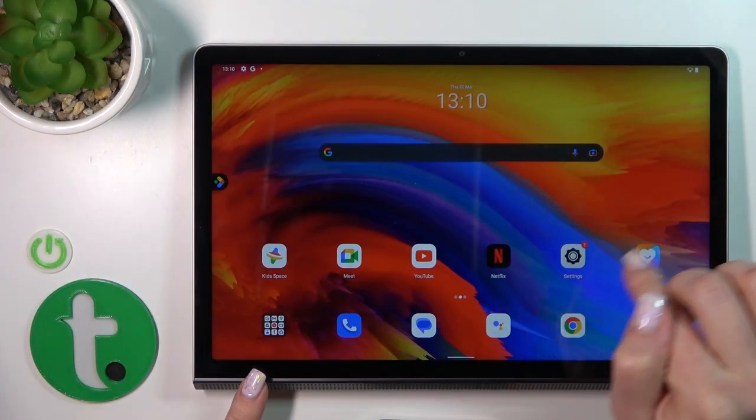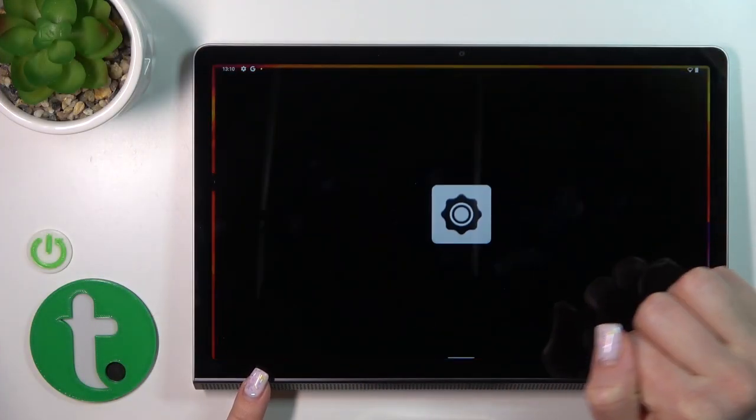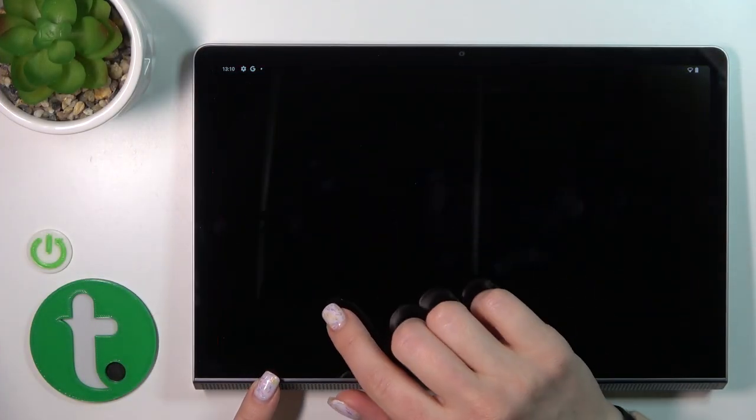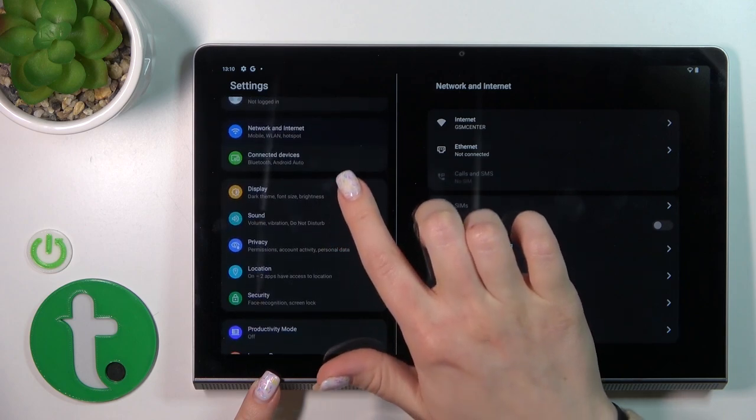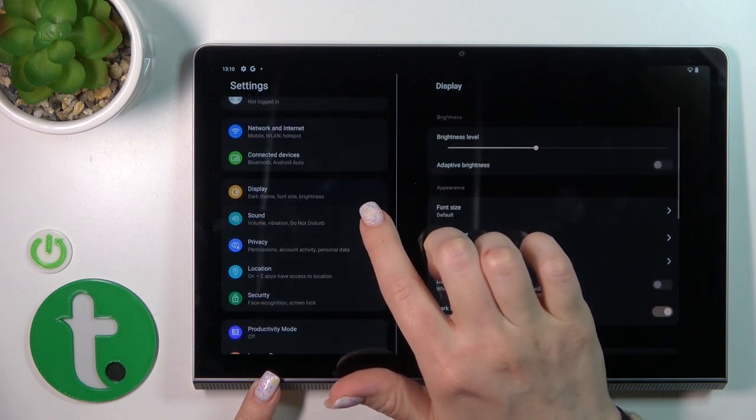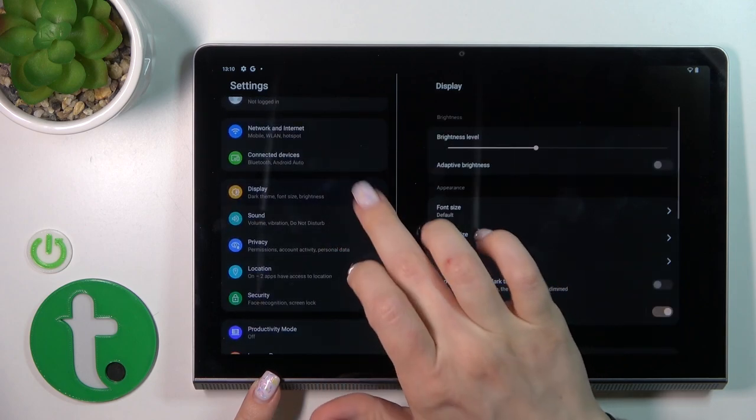First, open the Settings application and scroll down to the Display section.